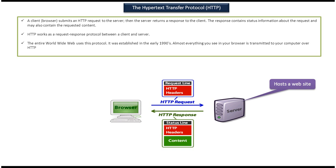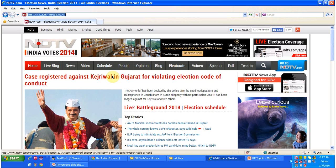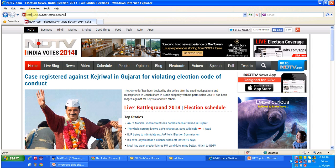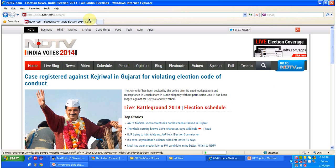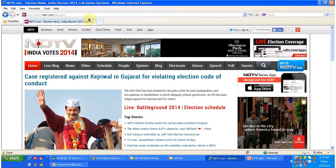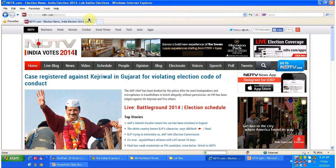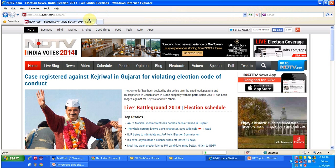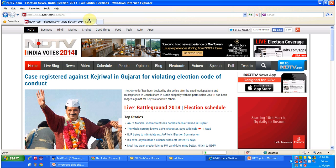Suppose I want to access the NDTV news website. I have to open Internet Explorer, Google Chrome, or Mozilla browser, then type the URL in the address bar. The URL starts with http://www.ndtv.com. When I press enter, the request will go from my laptop browser to the server where NDTV is hosted. The server will process the request and send the response back to my laptop browser, and the browser will display the result.